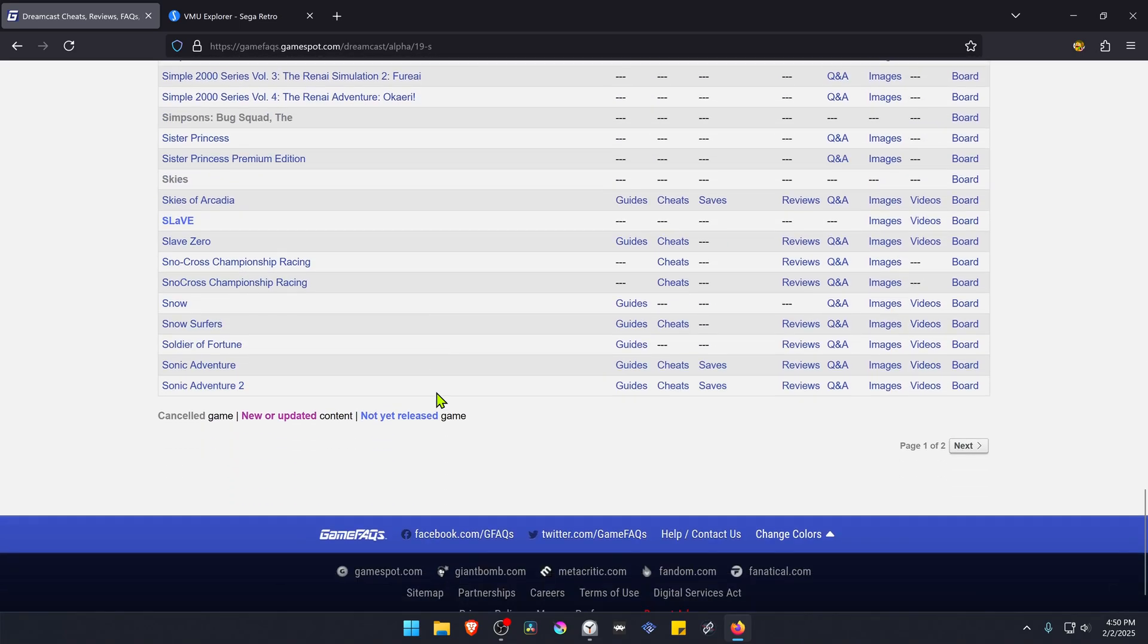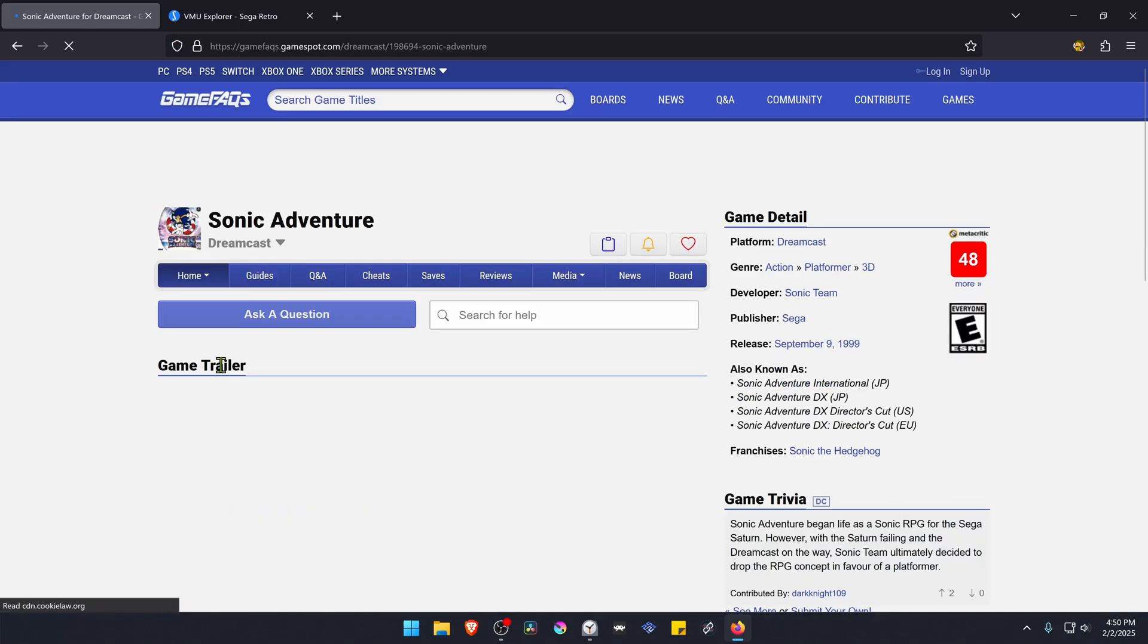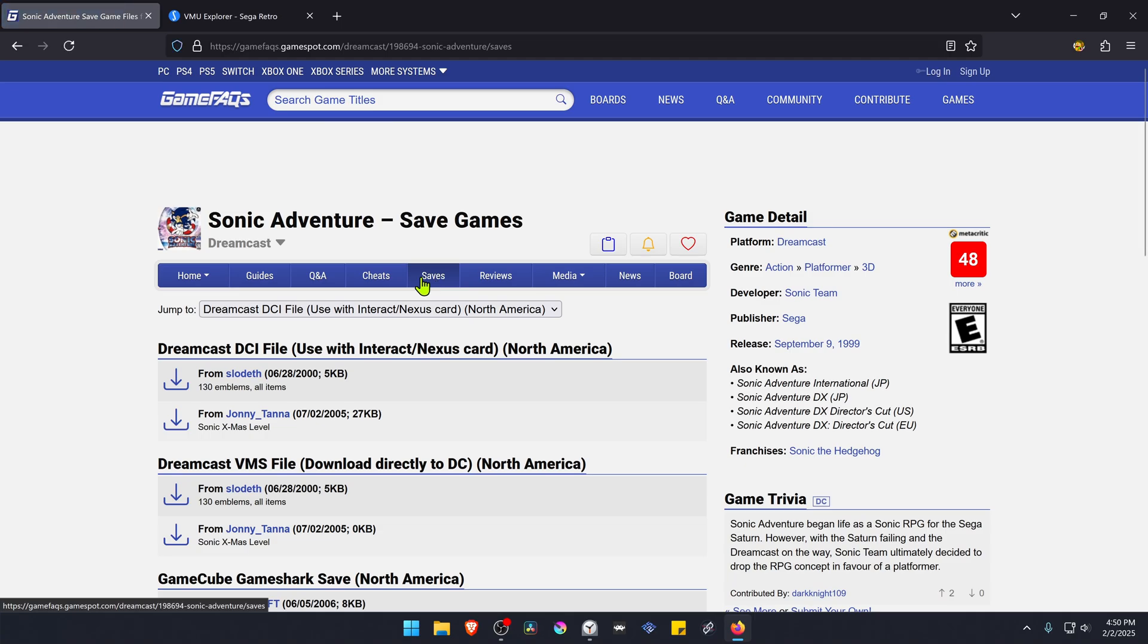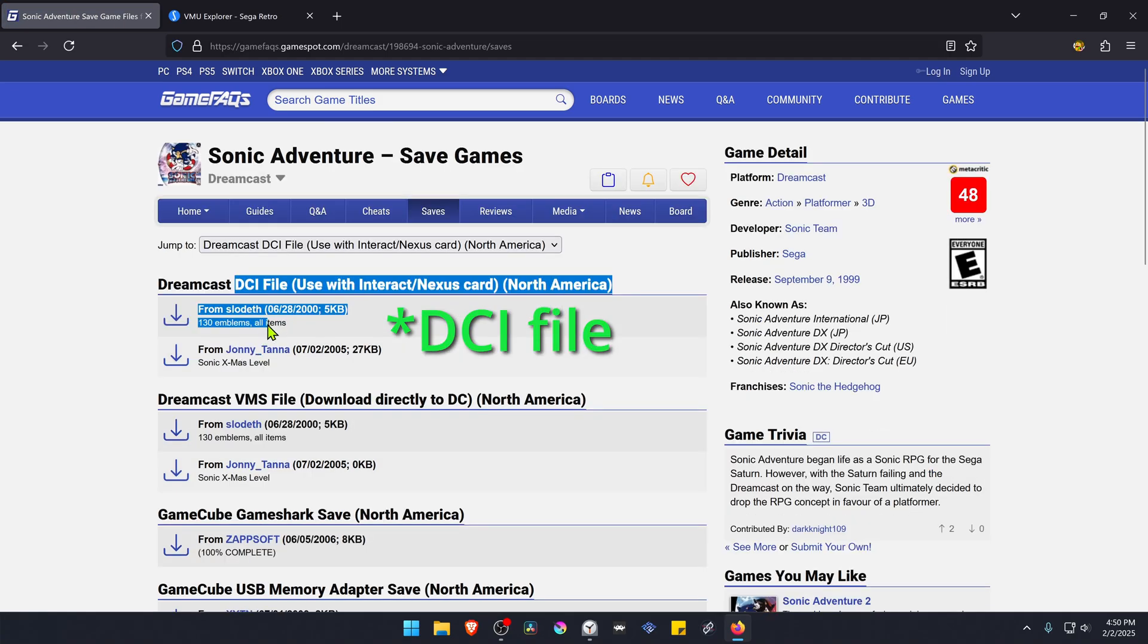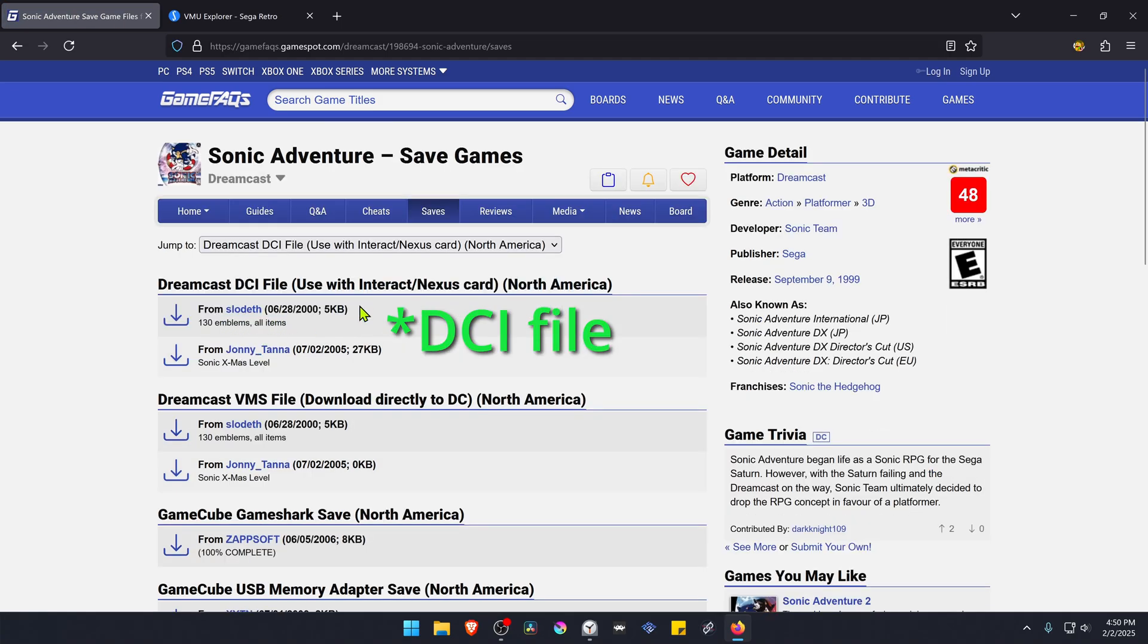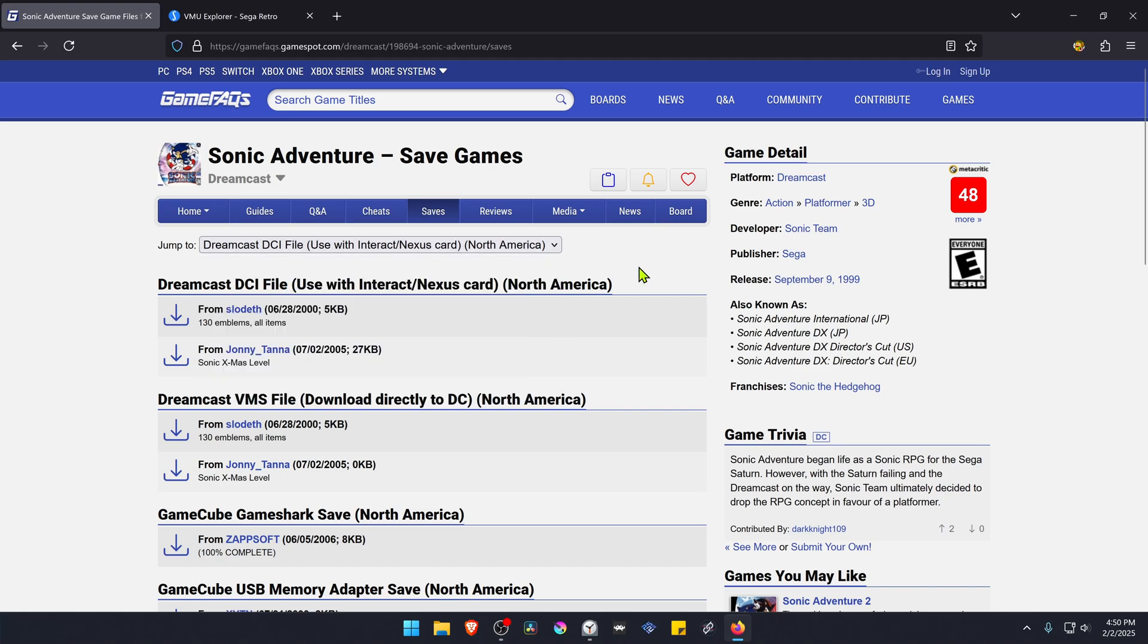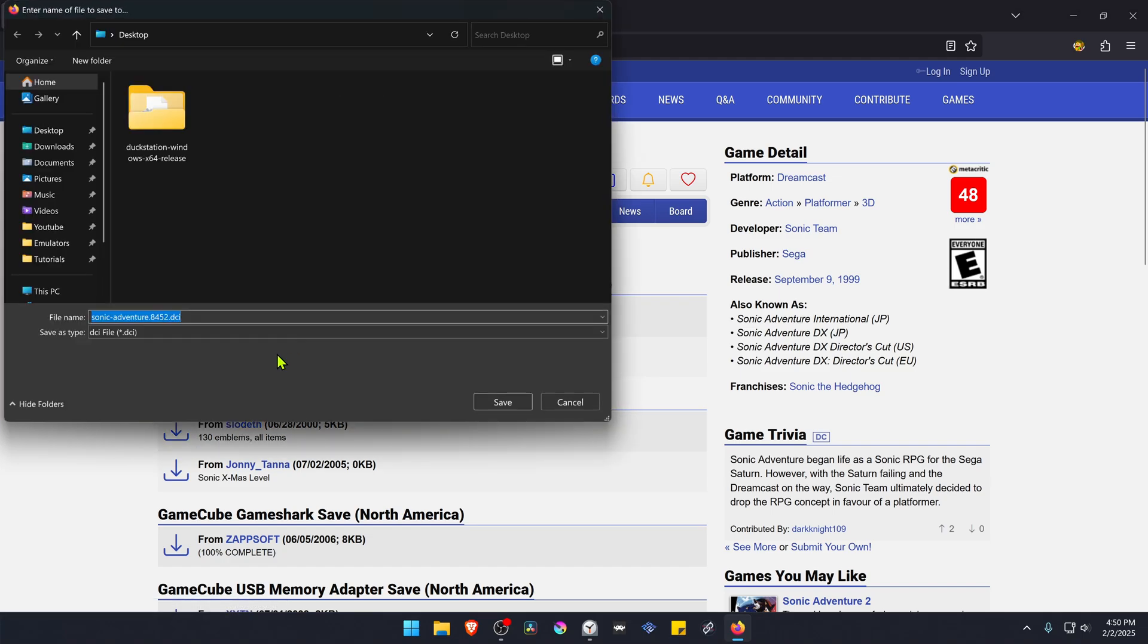In this case I'm looking for Sonic Adventure. Scroll down until you see the game, go to the game page, then go to the saves page. Here we are looking for a DSI file. You can go to this menu and jump to the DSI file. Also make sure that the save file is the same region as your game and I'm going to download this one, just a random one.